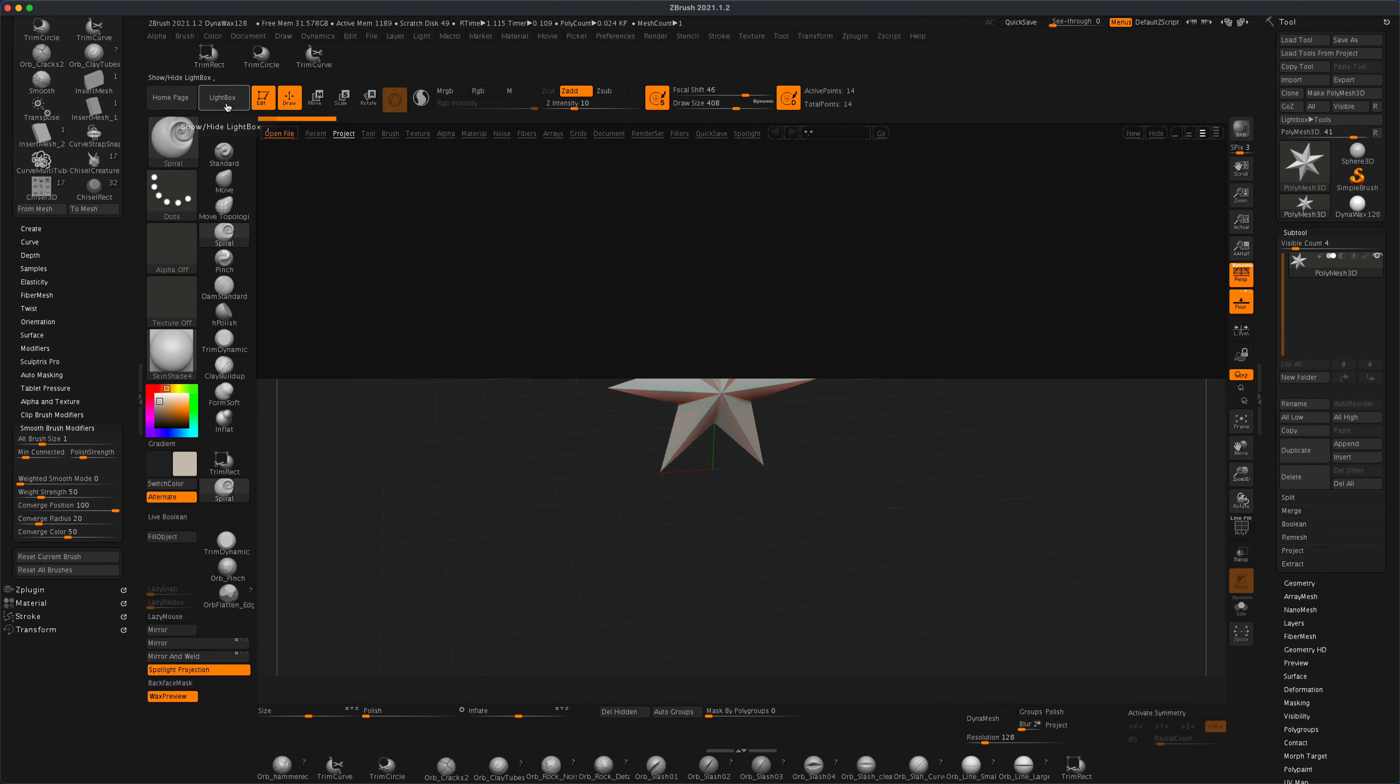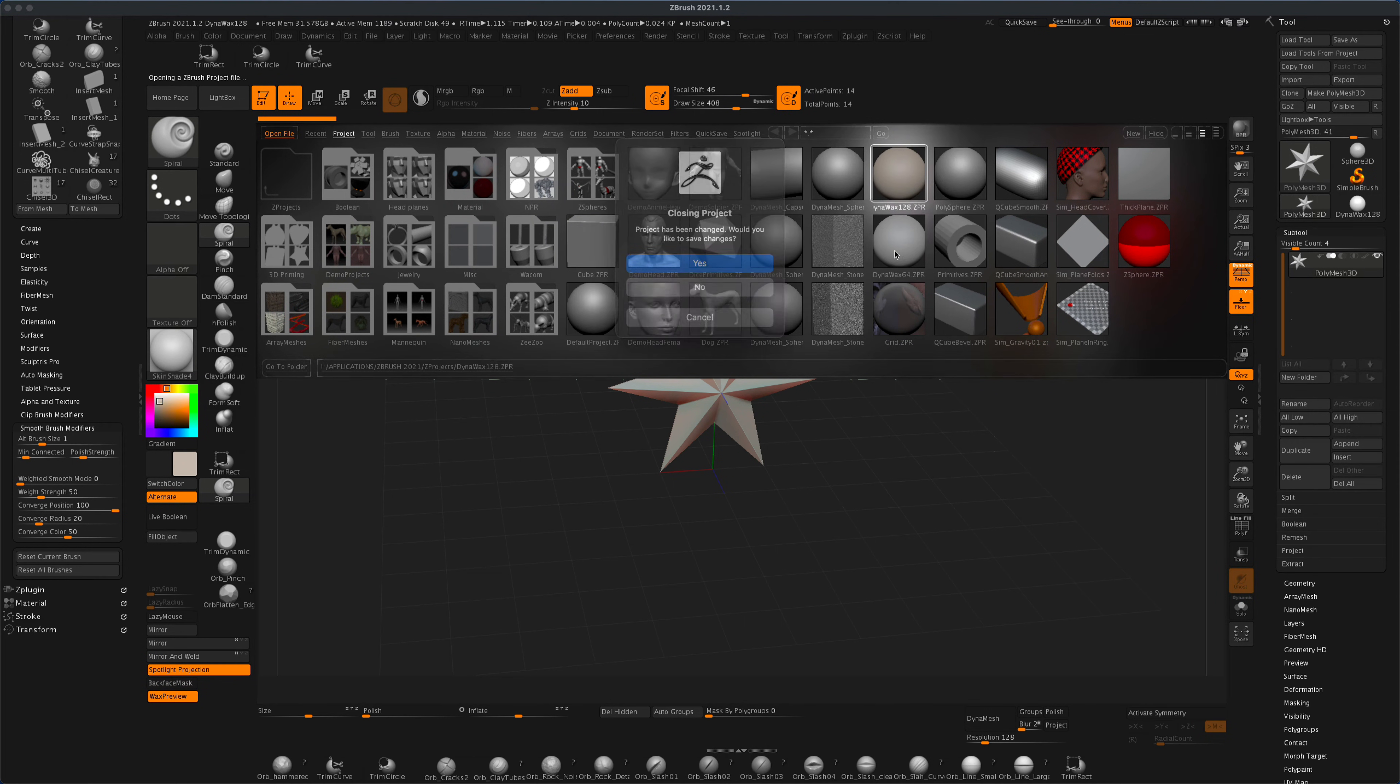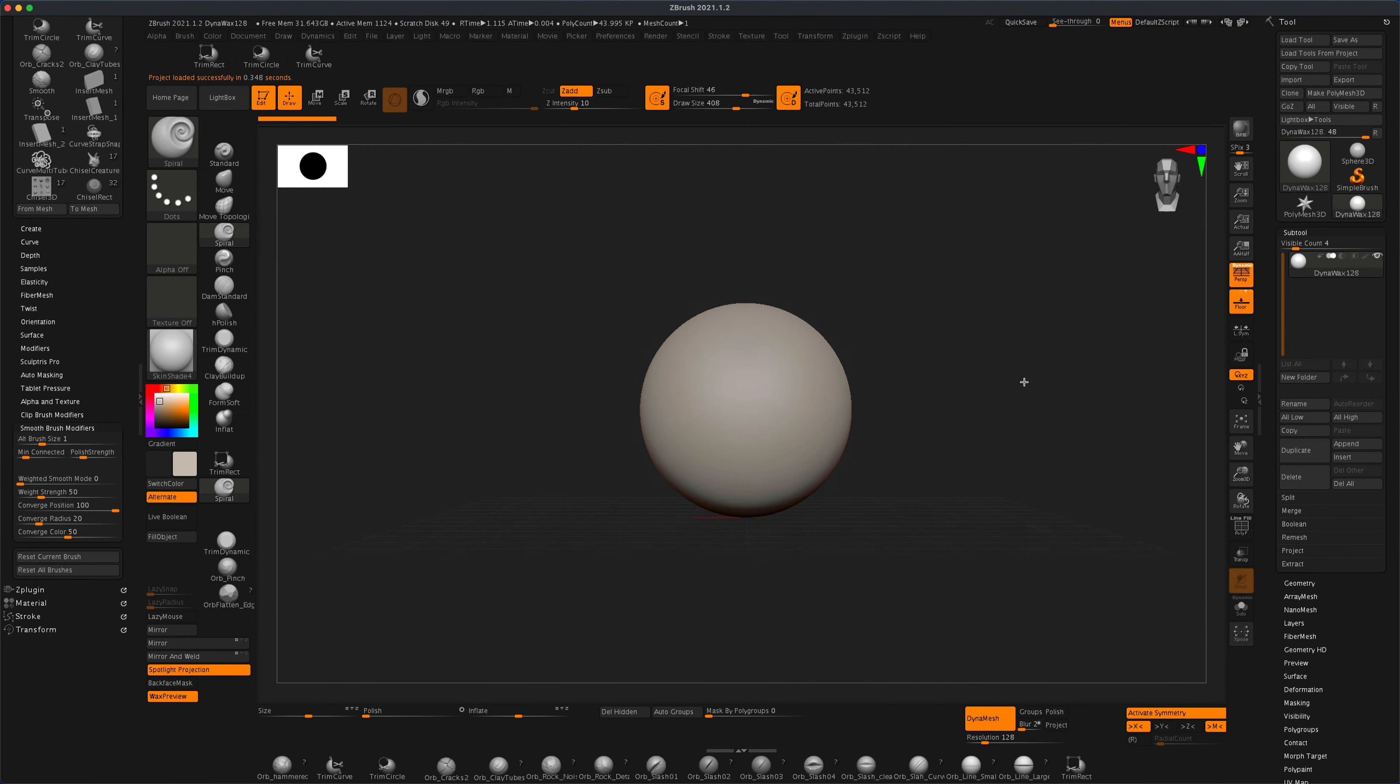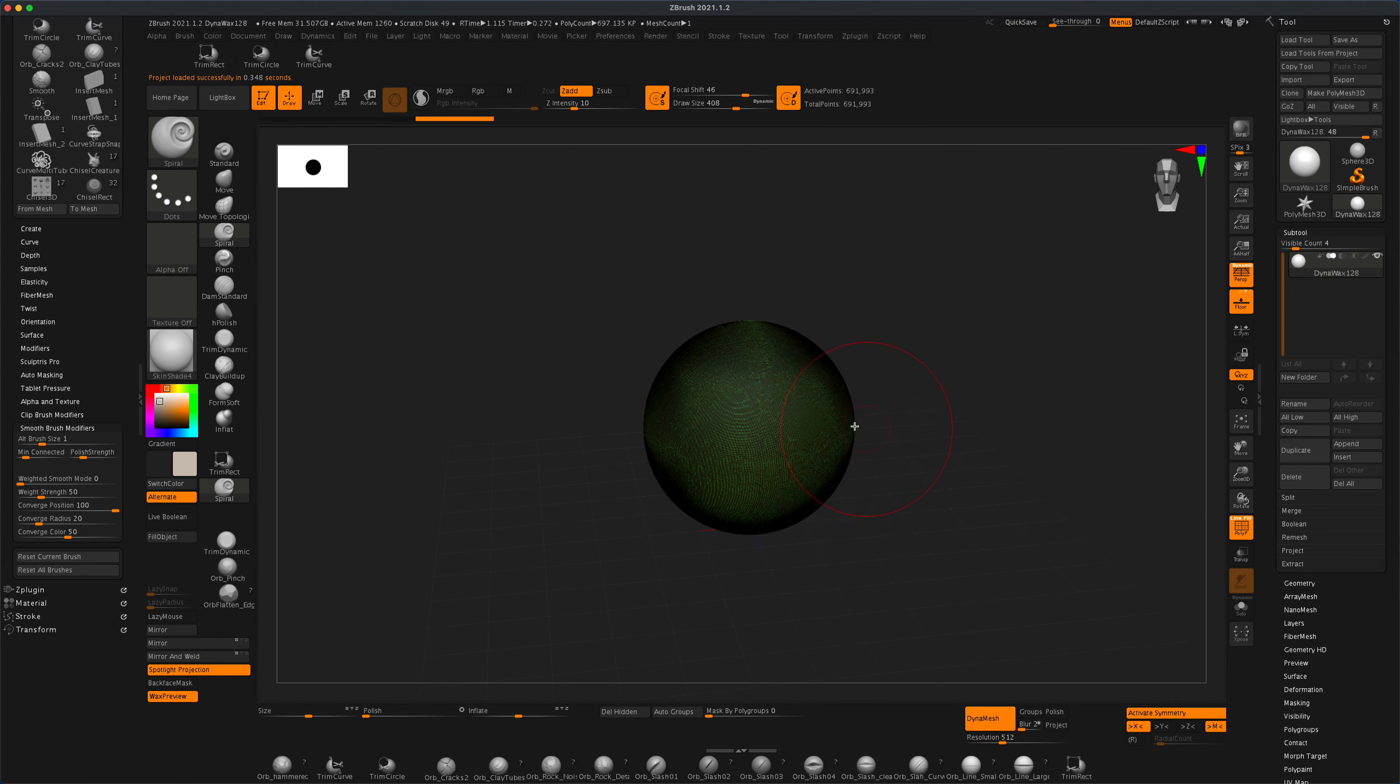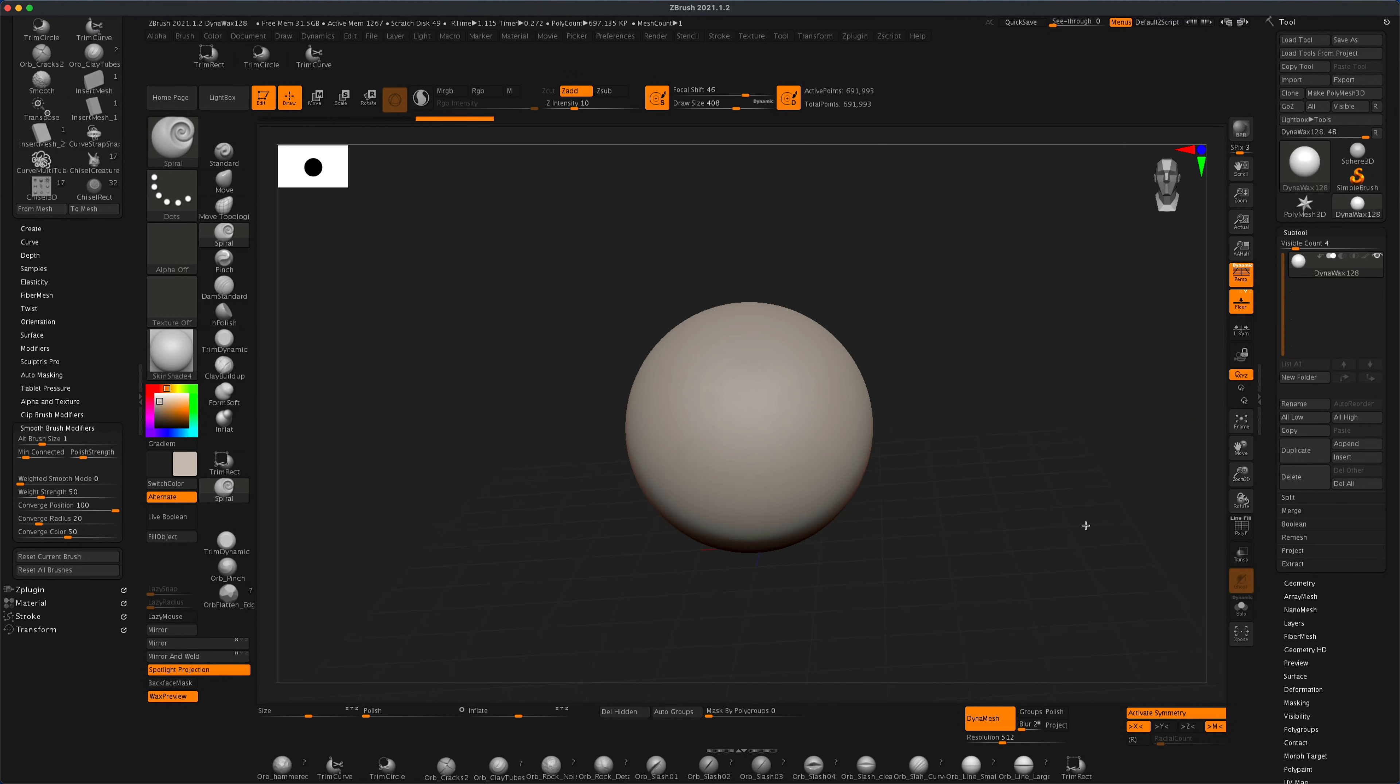I'm going to go to Lightbox and select DynaMesh 128. I'm going to crank up my resolution to 512, control-drag to make sure my resolution kicks in, and you can see it's nice and dense.